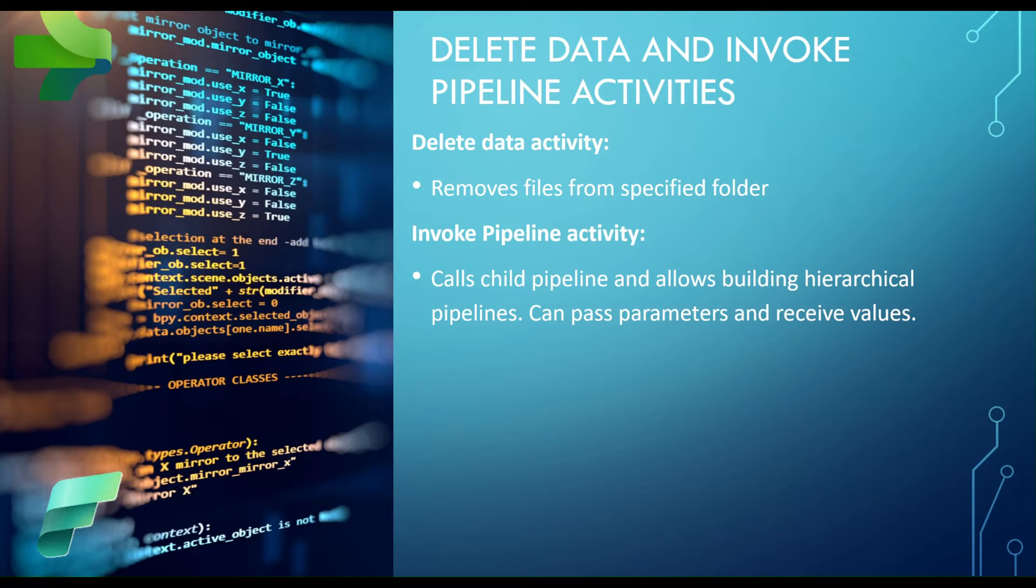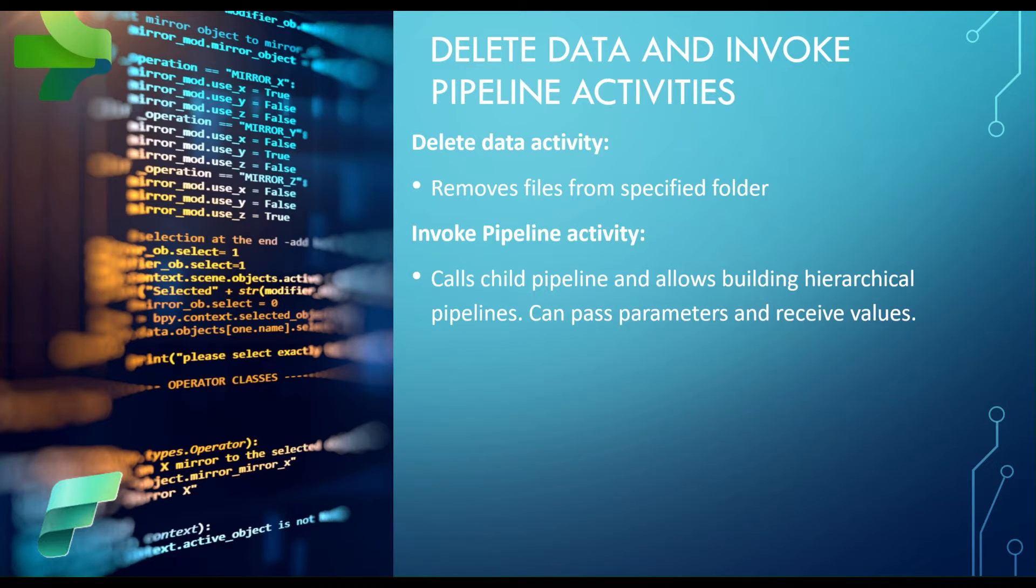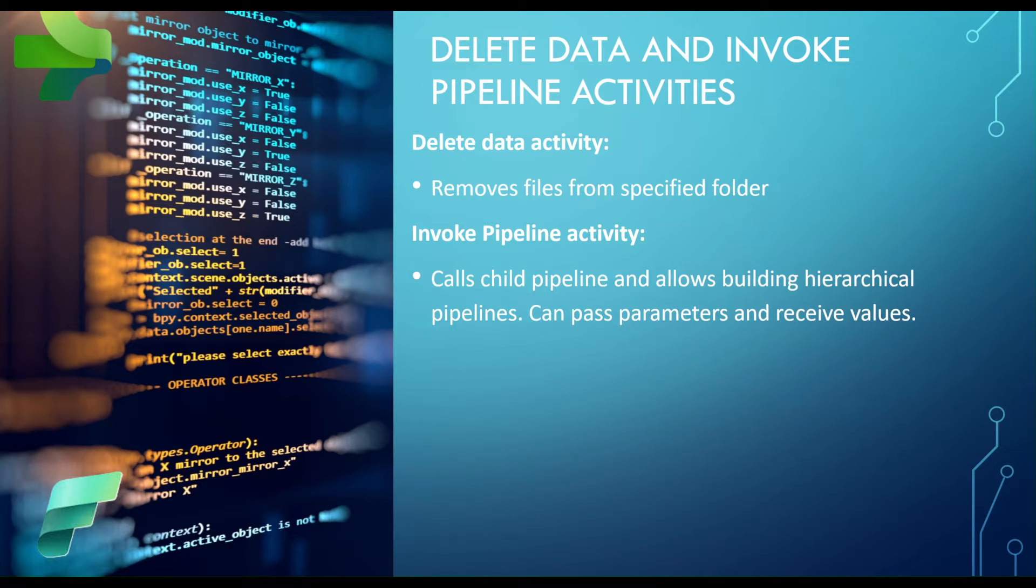Invoke pipeline activity allows you to call another pipeline within the parent pipeline and that way you can build hierarchical pipelines. This allows you to build reusable pipelines very much like functions are used in programming languages. So you use something reusable, modular fashion, and then you can call it from multiple places. You can pass parameters and receive values from the child pipeline.